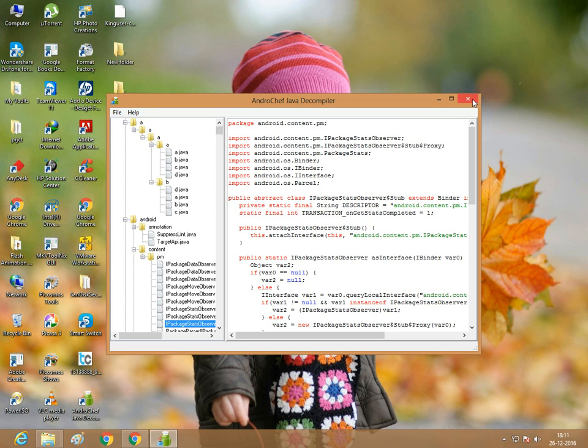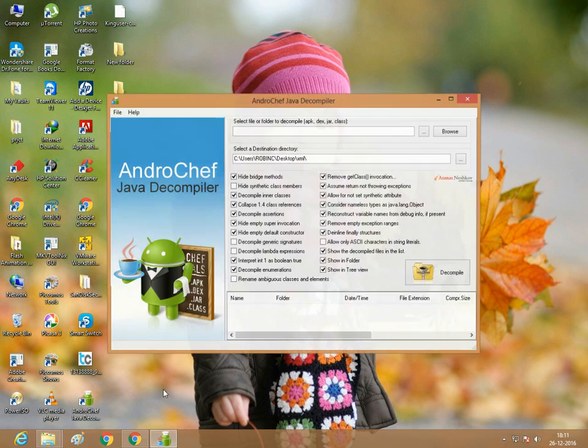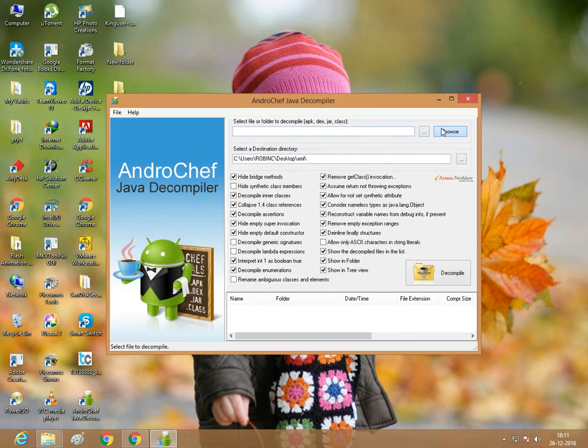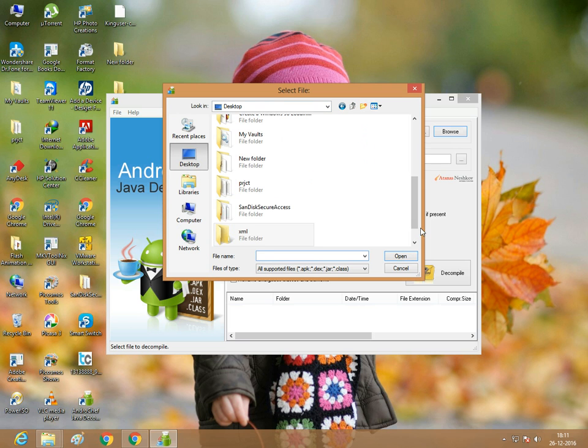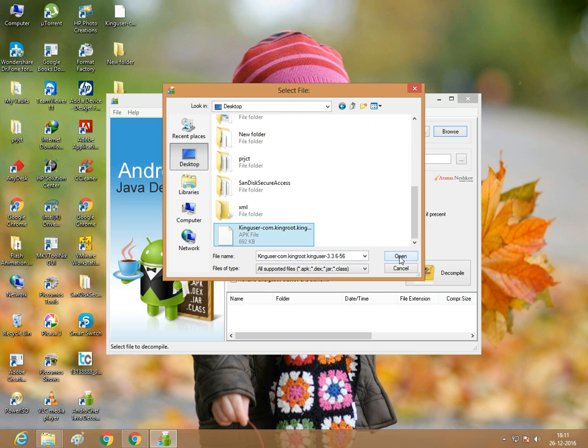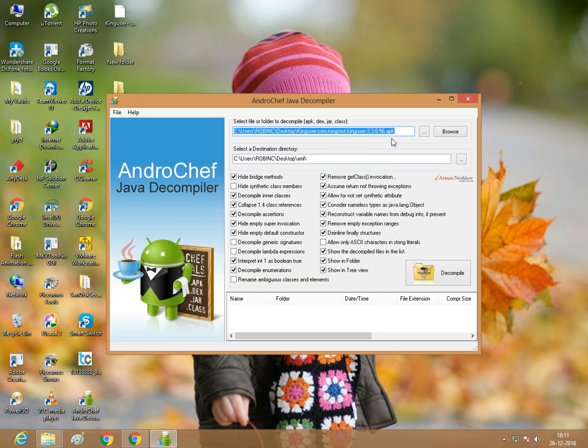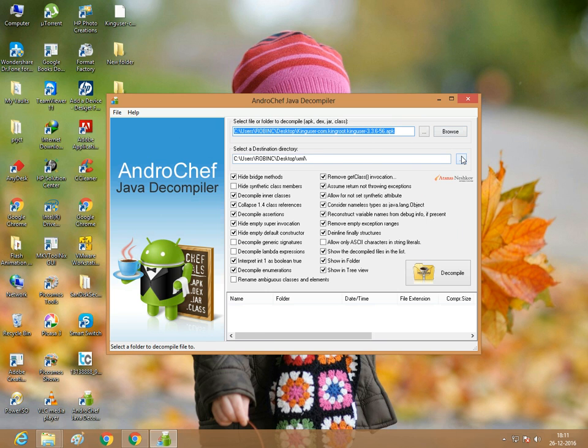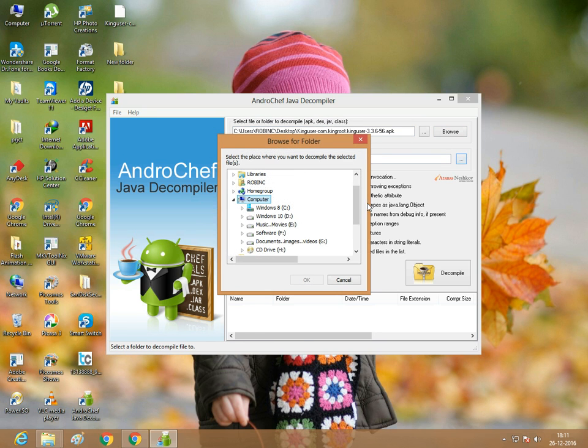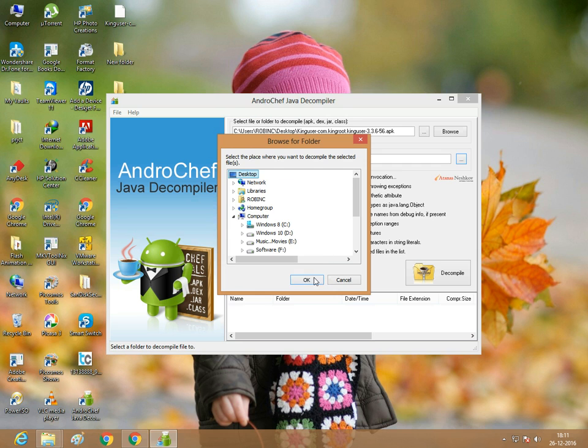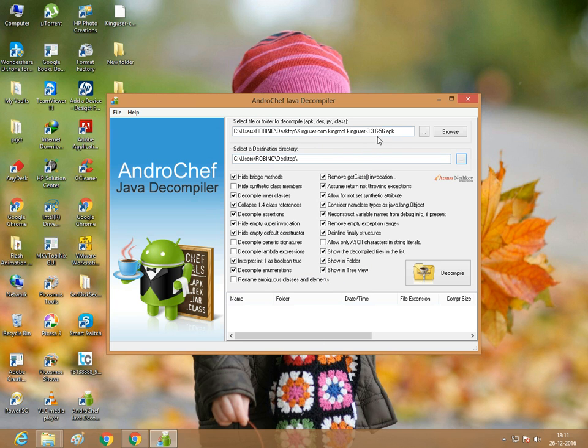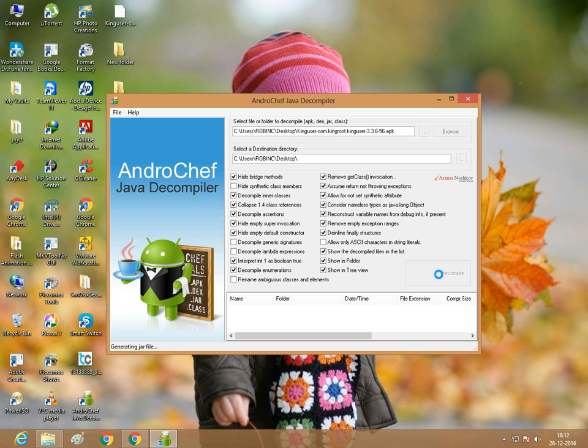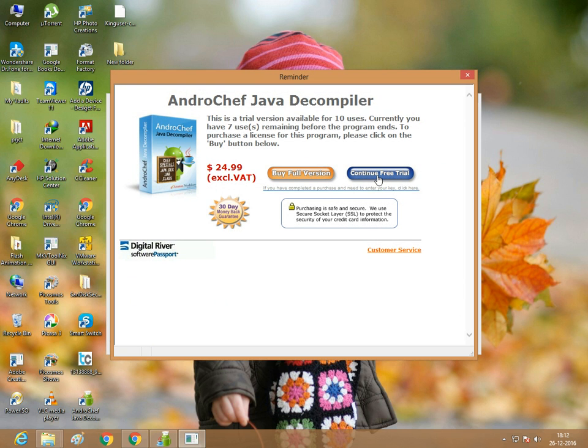I'm showing you the same APK file. You can select the file or folder to decompile. You can select a .apk file, the .dex file, or jar class files. I'm going to select from desktop. I'm selecting the APK file, then click decompile and continue free trial.